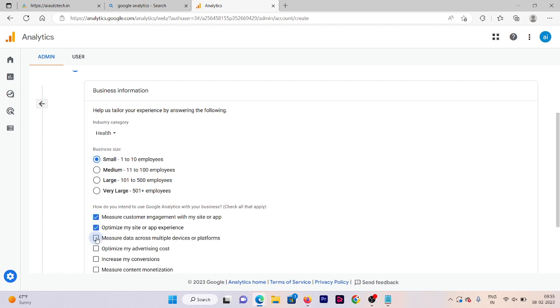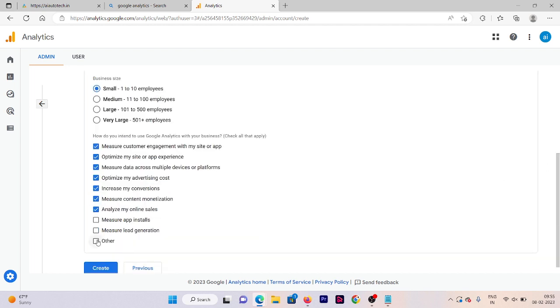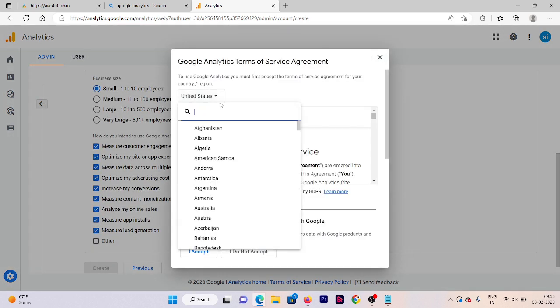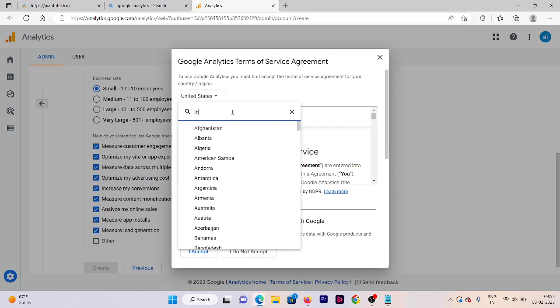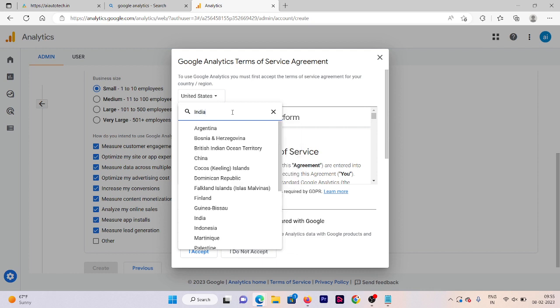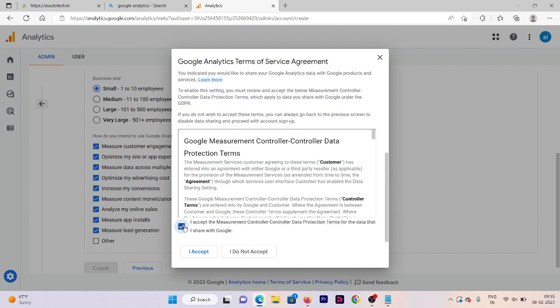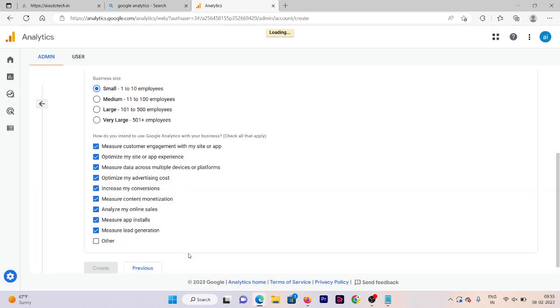And here in this section we need to select all of these. Now click on create. Here we need to select our country or region. So if you are from India then you need to select India here, and if you belong from another country then you need to select that. Accept all terms and conditions, then click on I accept.